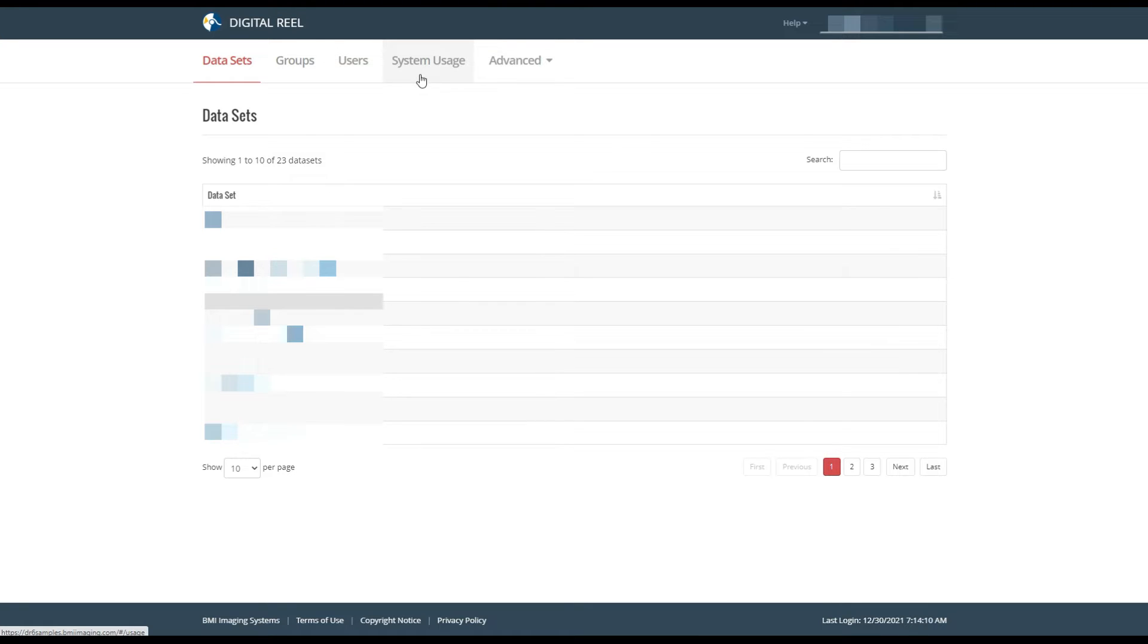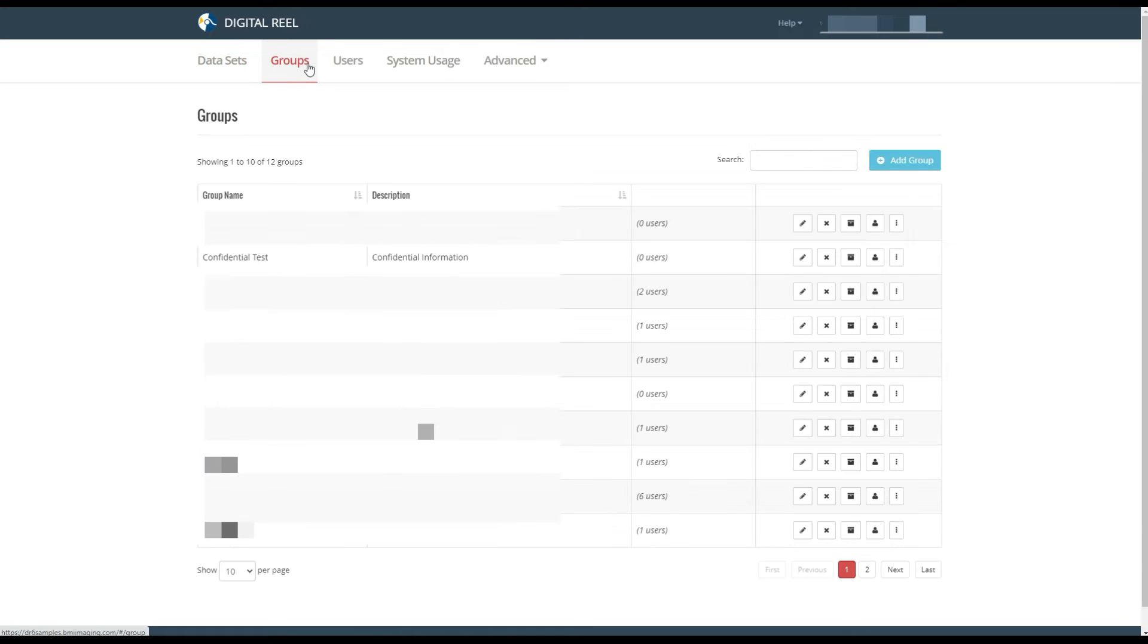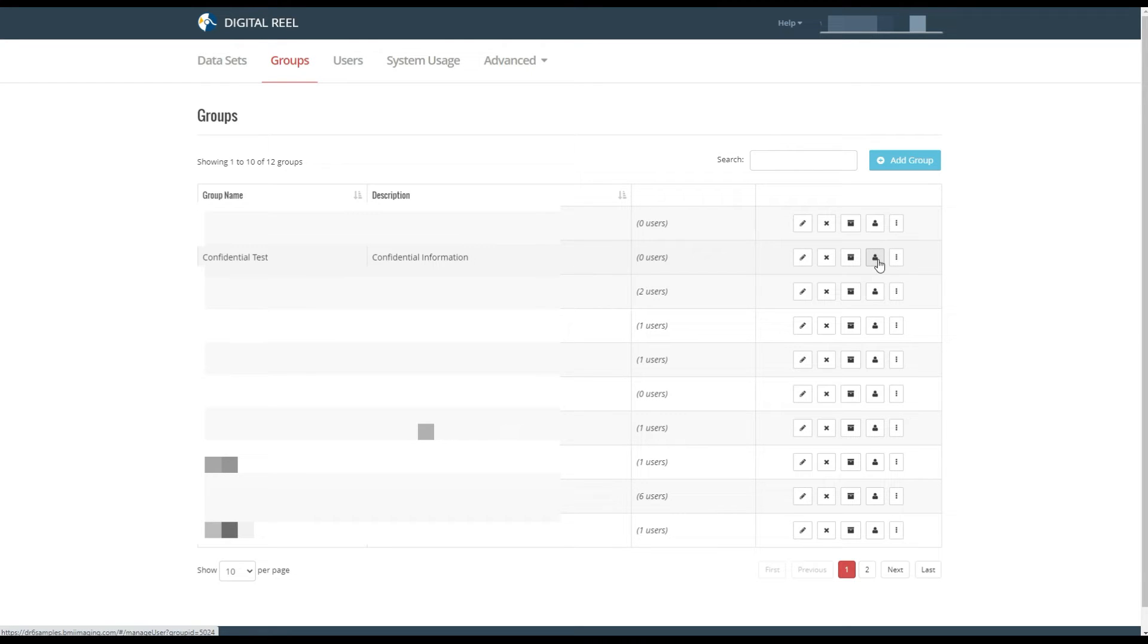To add a user to a group, first go to the group that you've already created. Let's use this confidential test group. Over here on the right, hover over the users button and then left click that.